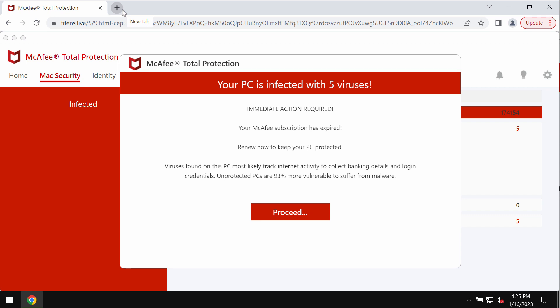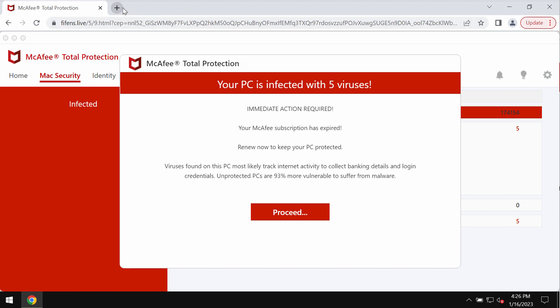fiefence.live is a malicious site that may attack Google Chrome and other browsers. It displays scary messages about the condition of your computer to force users into downloading and installing potentially unwanted applications.